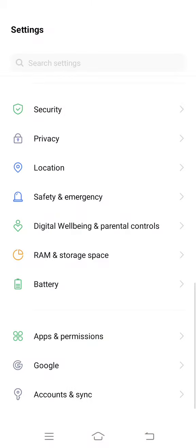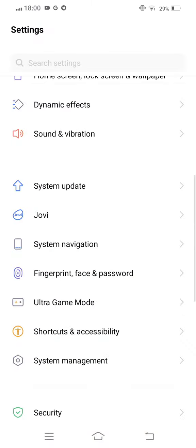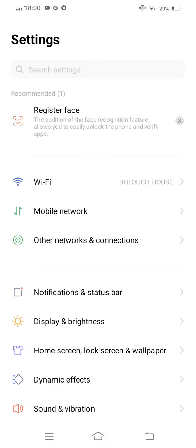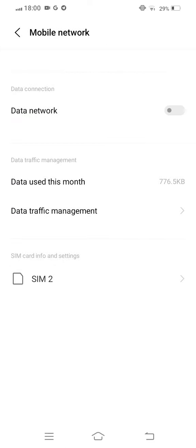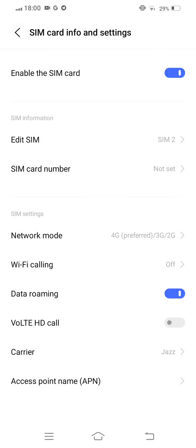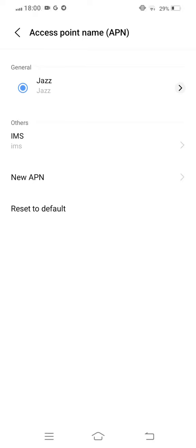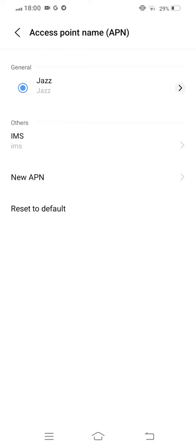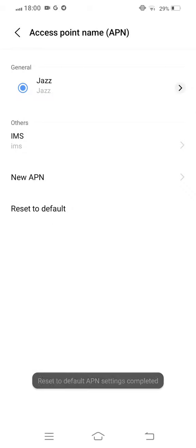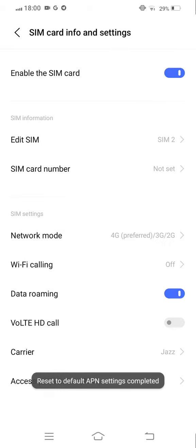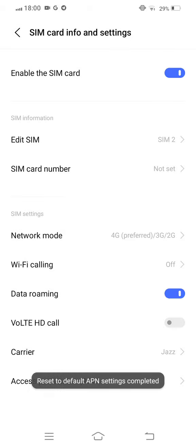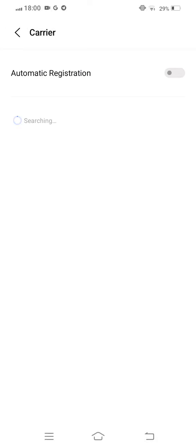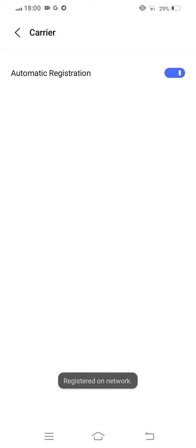Open your mobile settings once again. At this time, tap on mobile network. Now select the SIM card, tap on access point APN, and reset to default. Now move back, tap on carriers, automatic registration, disable it, and now enable it once again.